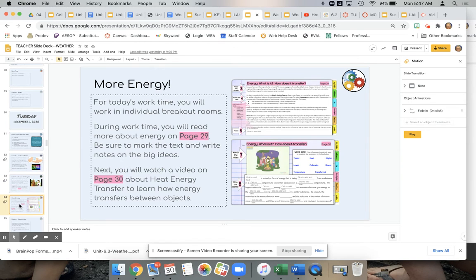For their work time, they will be doing pages 29 and 30. Page 29 is still about energy in general and starts to get at how energy transfers, with students marking the text and writing notes. On page 30, students are then getting deeper into heat energy and heat transfer.